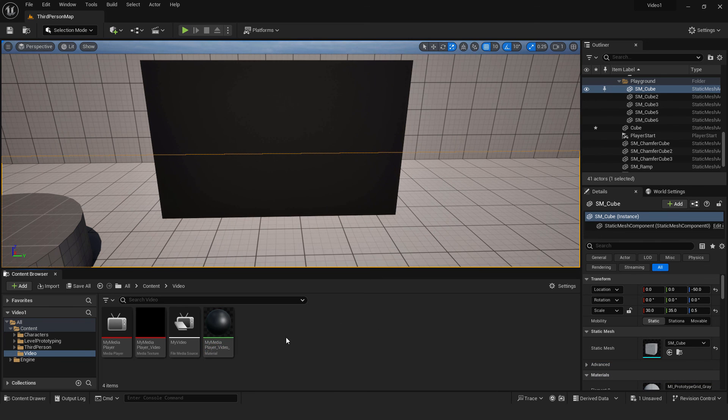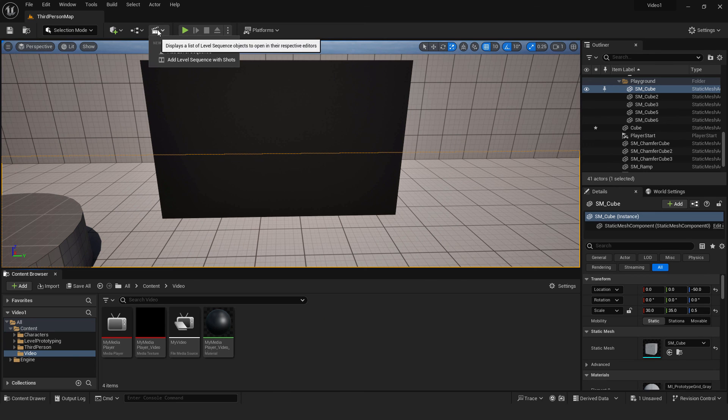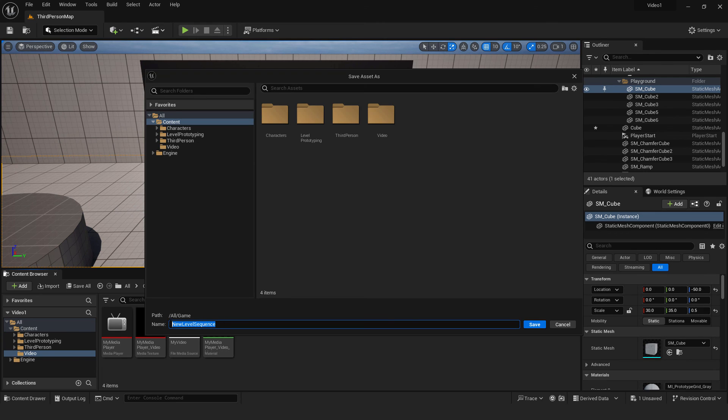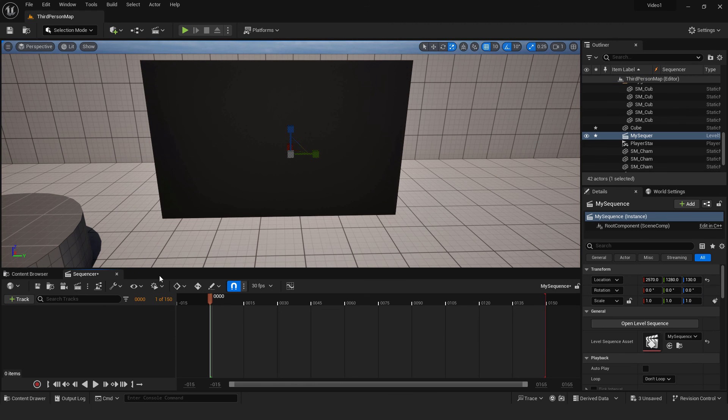Don't worry about that. We need to create one sequencer. So go up here and click add level sequence. We can call it my sequence and click save. And we are now inside our sequencer.